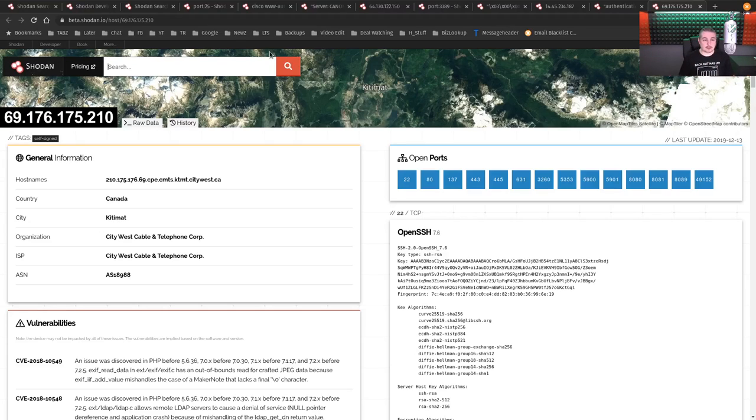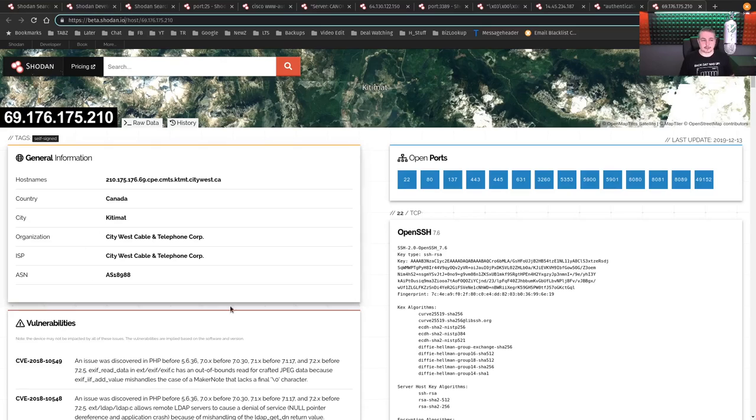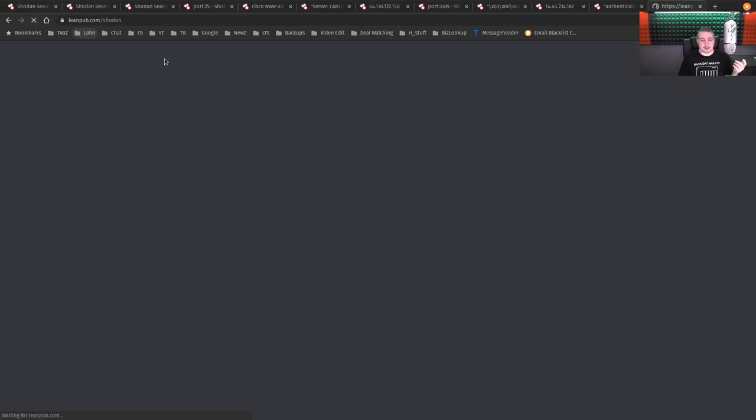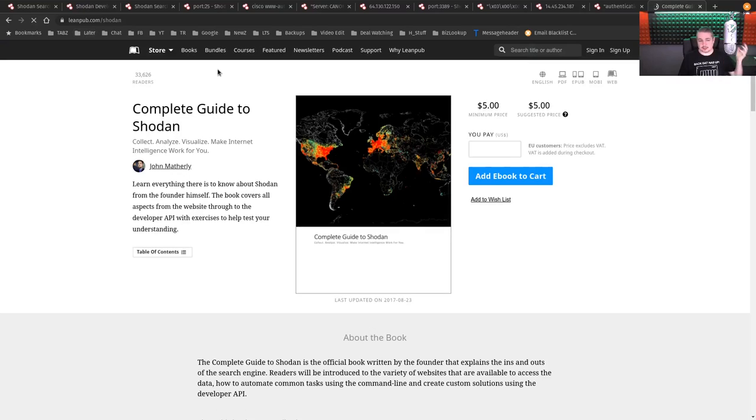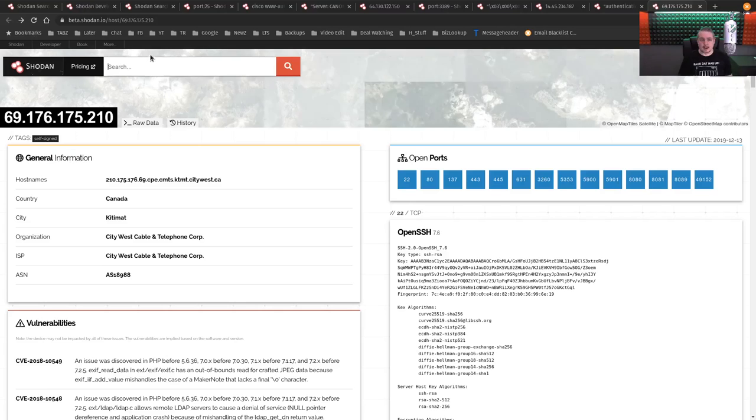You can just go to Shodan.io. And if you're noticing in the header here, I did put beta.Shodan.io. I like their new interface. I've been trying it out. It works pretty well. But it's a great utility. They have an entire book you can get that has just a ton of a whole guide in here for really minimum price, $5 suggested price if you want to pay more. But yeah, for $5, you can get a complete guide to Shodan.